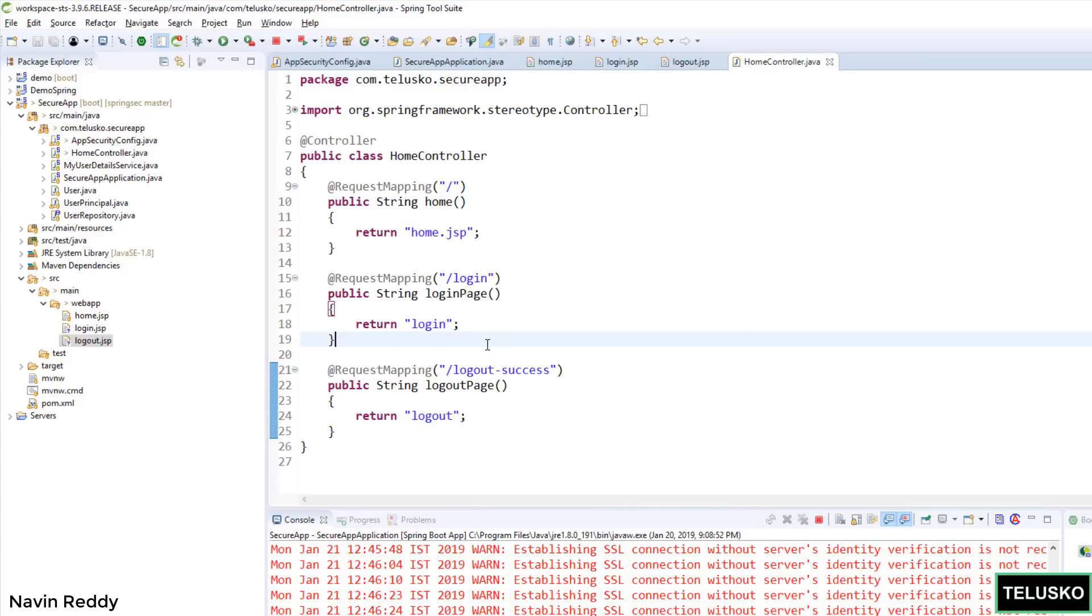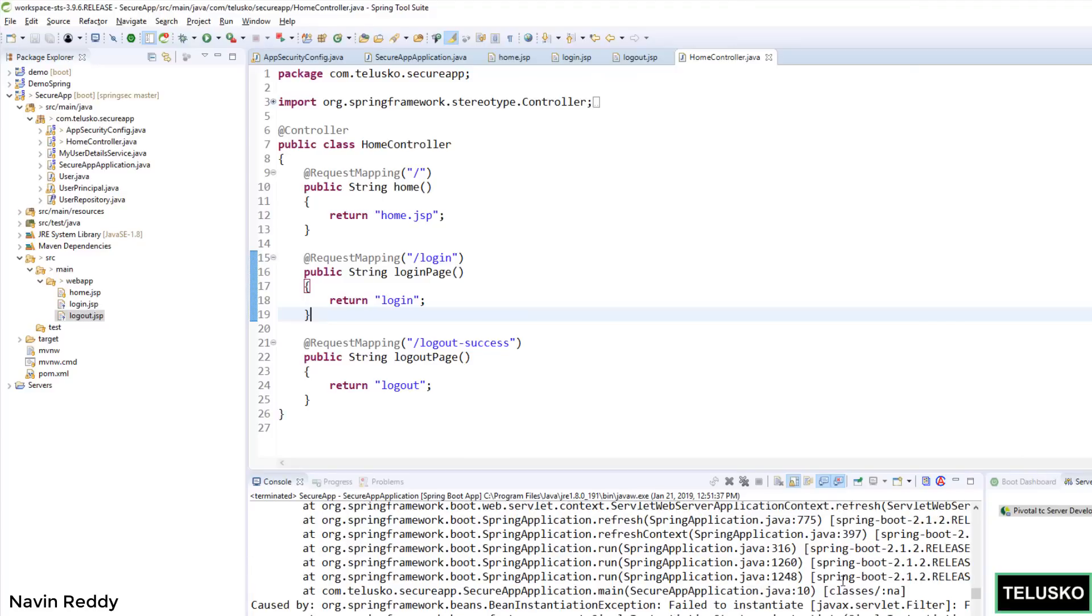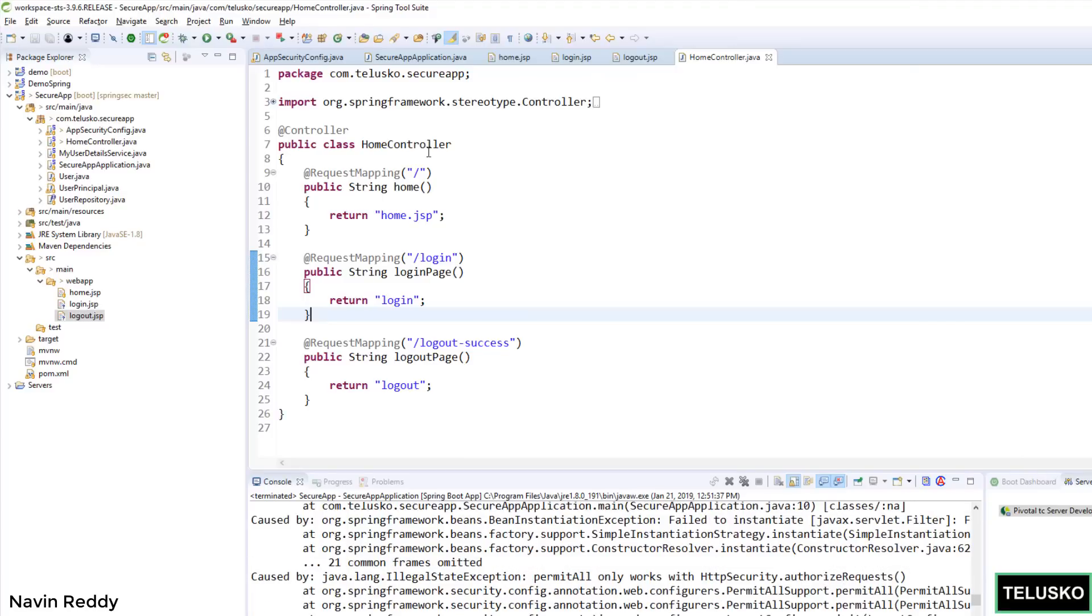I think it will work now. Everything looks cool. Let's relaunch the application. The moment I say... I can see an error. We got an error. It says permitAll only works with HttpAuthorizedRequests. We have to do that as well.